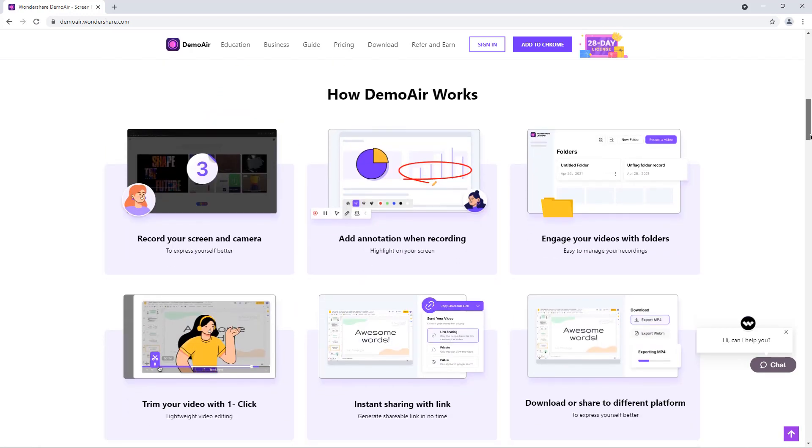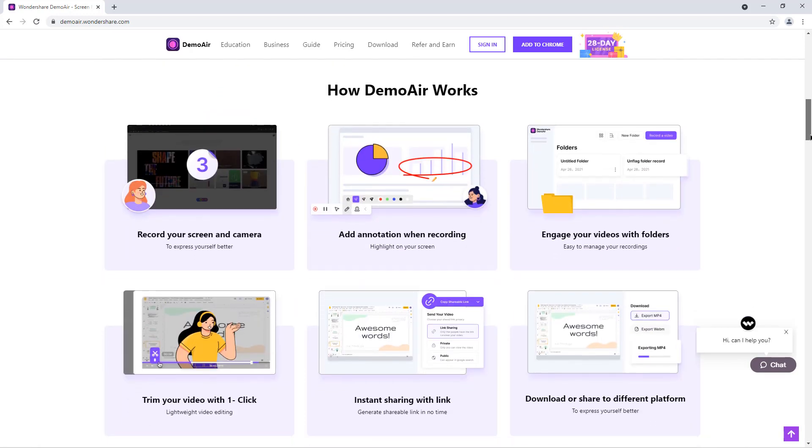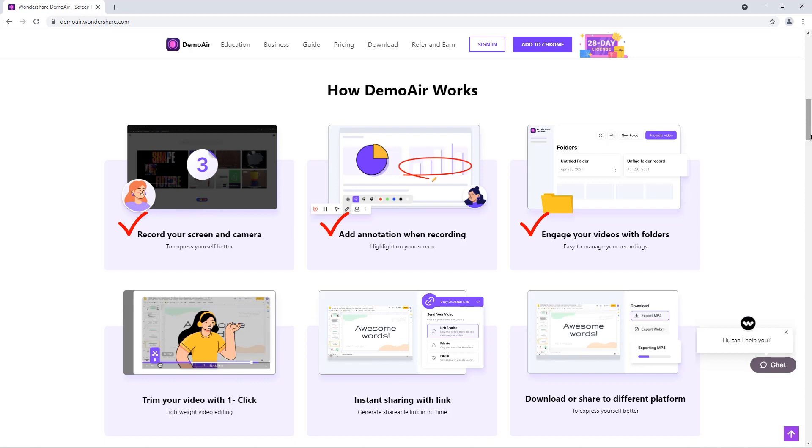Working with DemoAir is pretty simple. At first you need to record your screens, add the annotations if required while recording is still going on, maintain all your recordings in a separate folder, remove the unnecessary video sections using online lightweight video editor, and then share these videos by instantly creating shareable links.